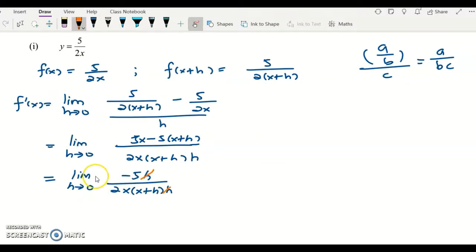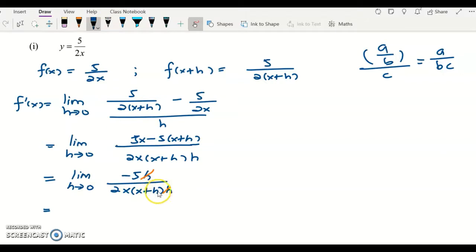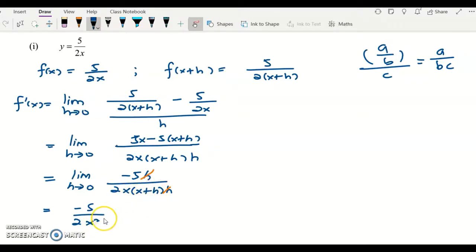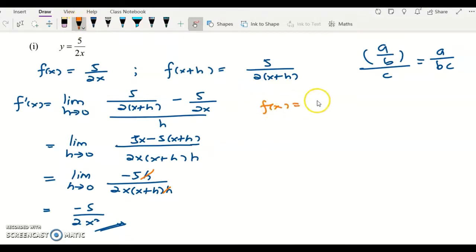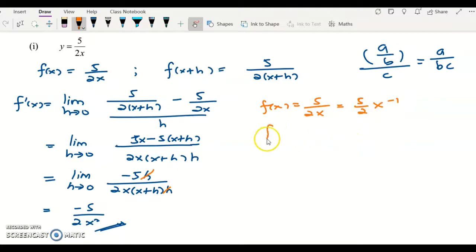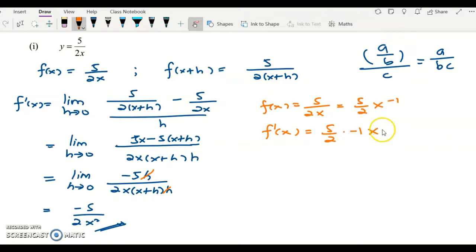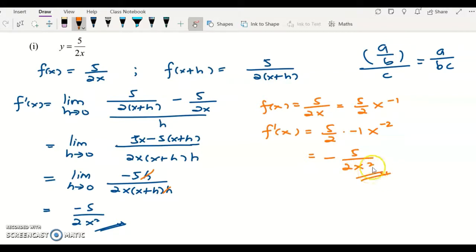Using direct substitution with h equals zero: x plus 0 equals x, giving negative 5 over 2x squared. The final answer is negative 5 over 2x squared. Checking with differentiation: rewrite 5 over 2x as (5/2)x to the power of negative 1. Apply the power rule: bring negative 1 to the front, giving (5/2) times negative 1 times x to the power of negative 2, which simplifies to negative 5 over 2x squared — correct.